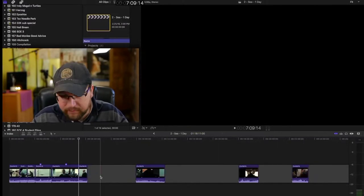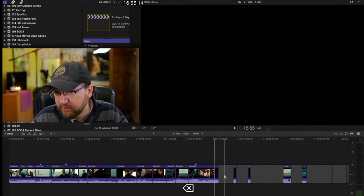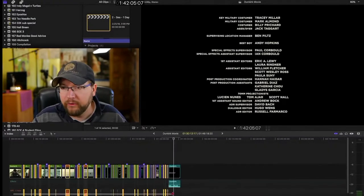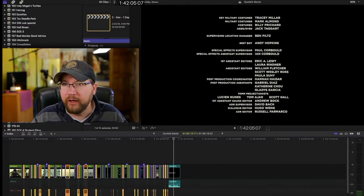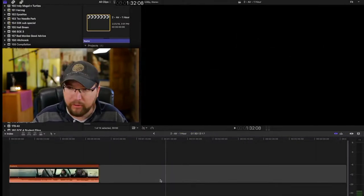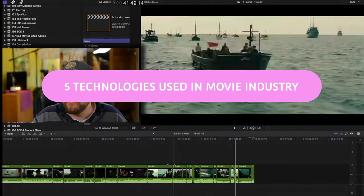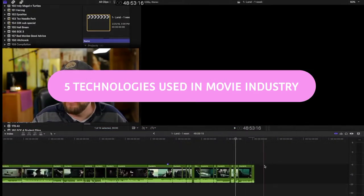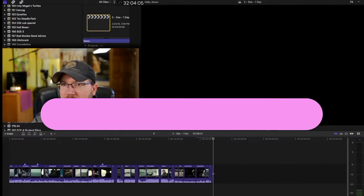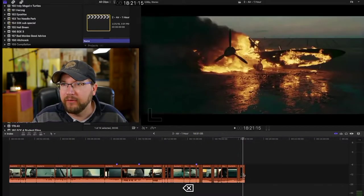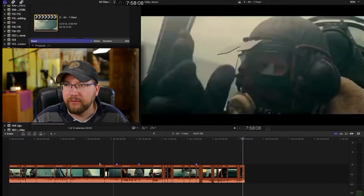Hi, welcome to Earth. I'm Gautam here, and today I'm going to explain the main five technologies used in movie industries which make the movies we see fantastic. So without wasting any time, let's get started.